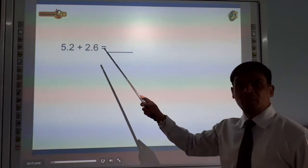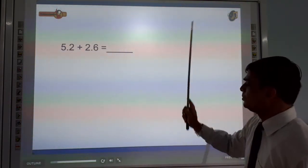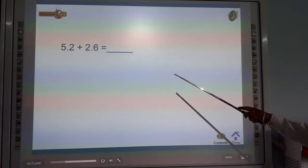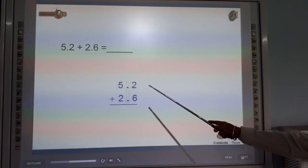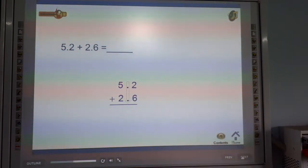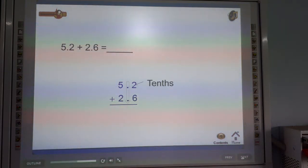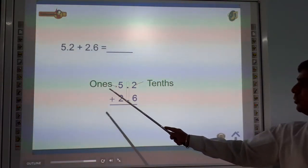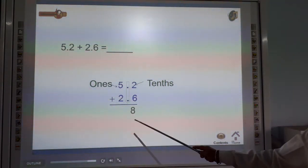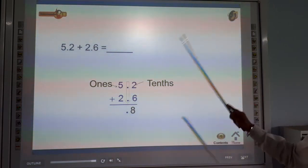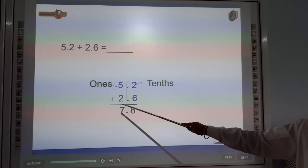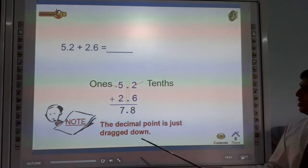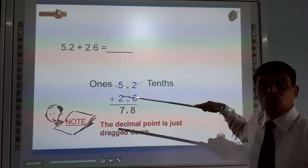Now, 5.2 plus 2.6. Look at this: 5.2 plus 2.6. The answer is 7.8. This is the 10's position and this is the 1's position, so the addition is 7.8. Note that the decimal point is just dragged straight down.